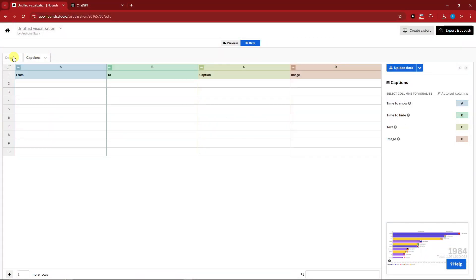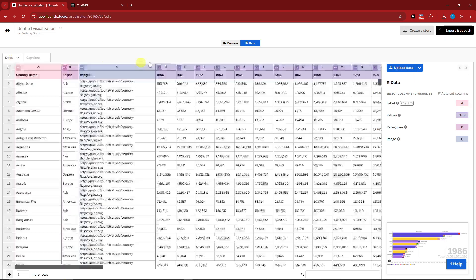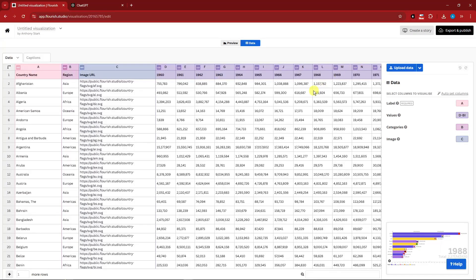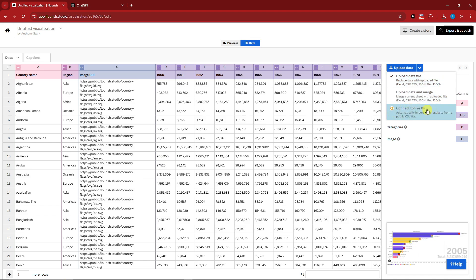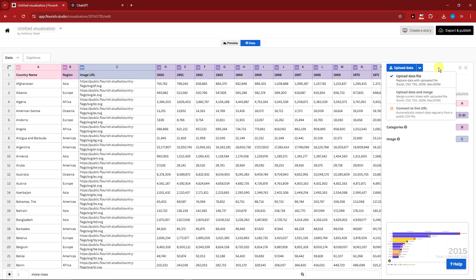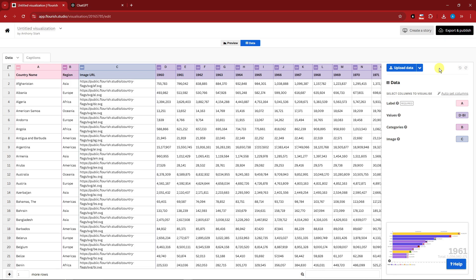Going back to data, there's captions for this, but I'm just going to focus on data. You can also upload your very own data here, upload and merge, or connect to a live URL. However, the URL option is for paid subscription.